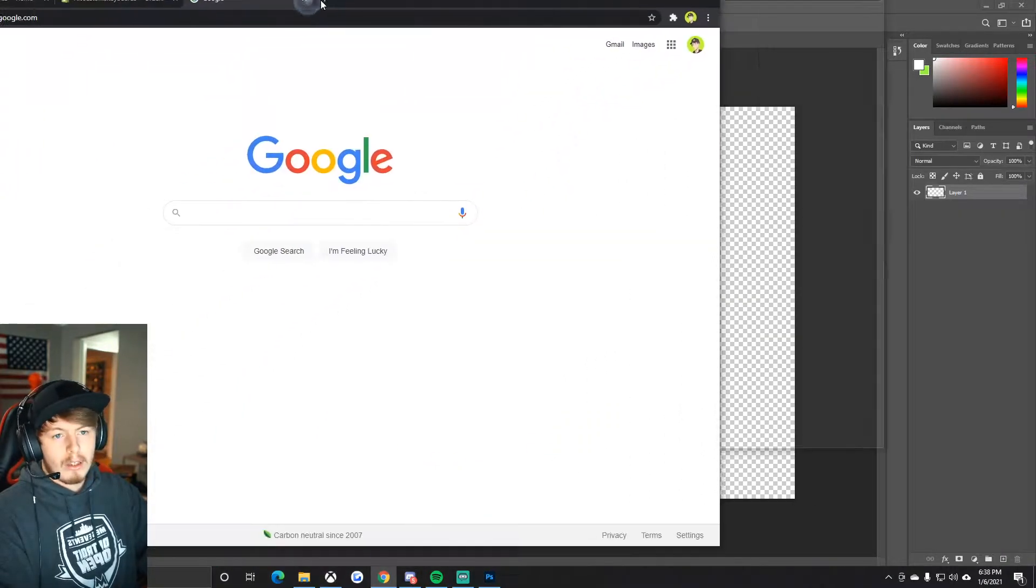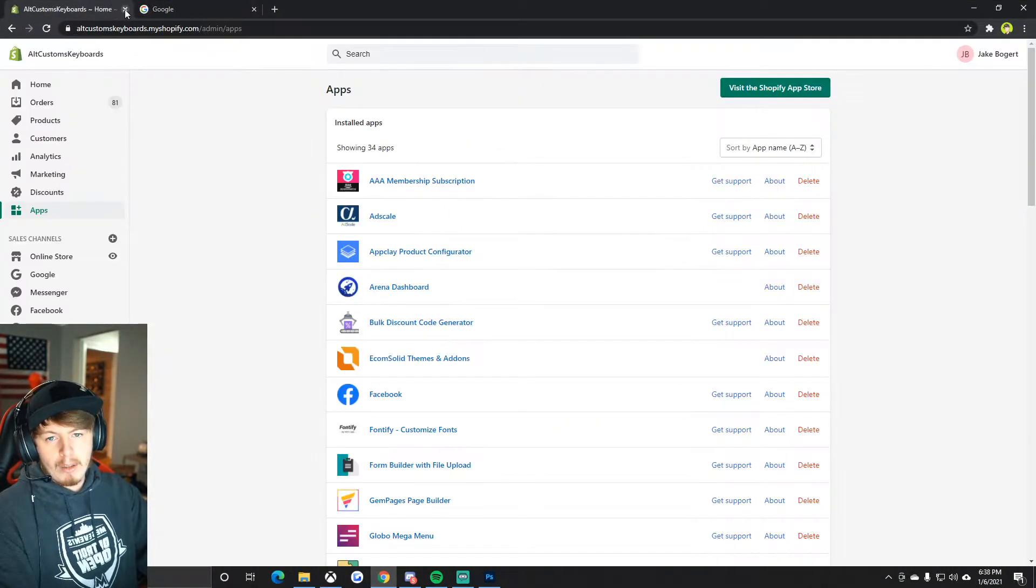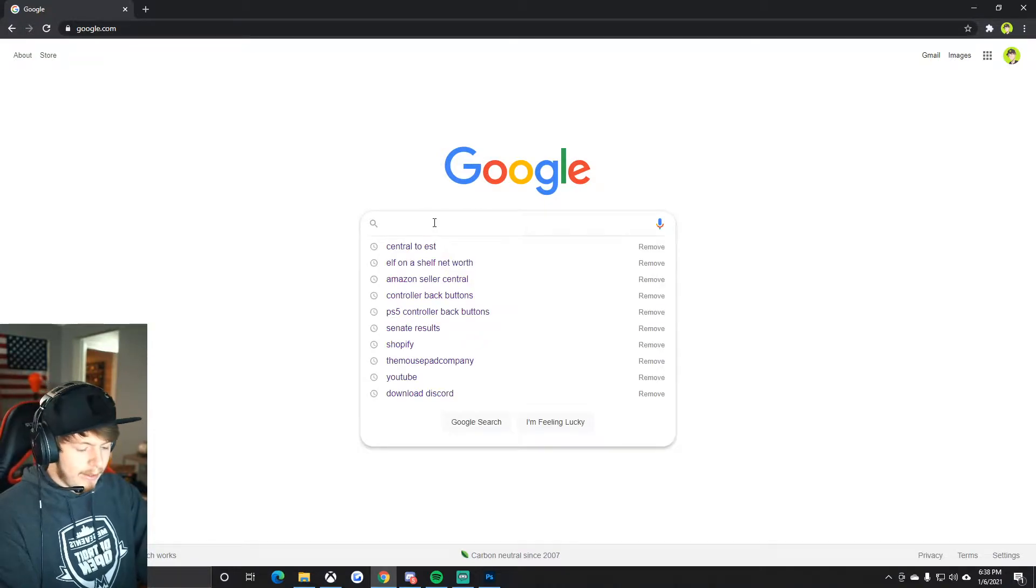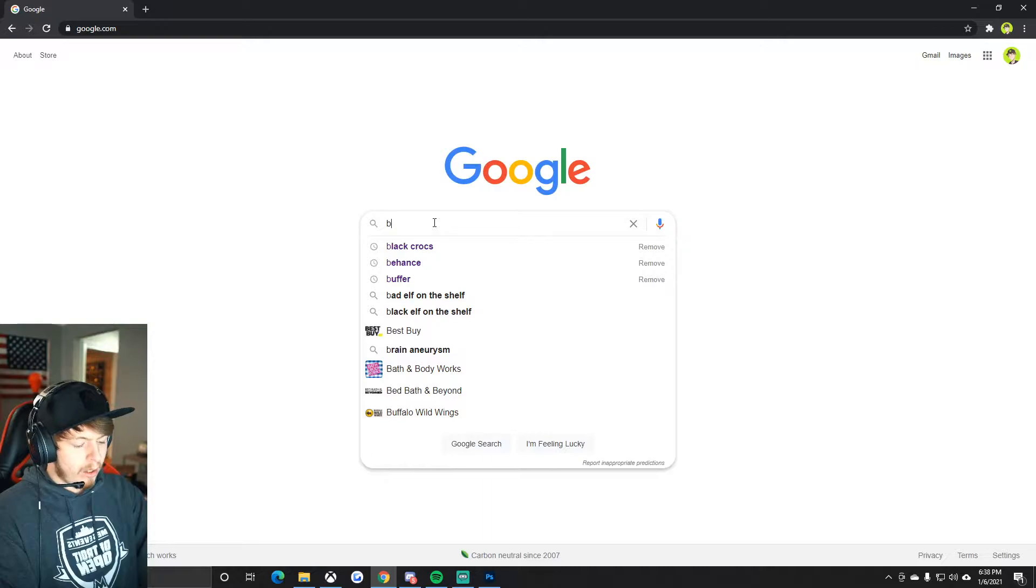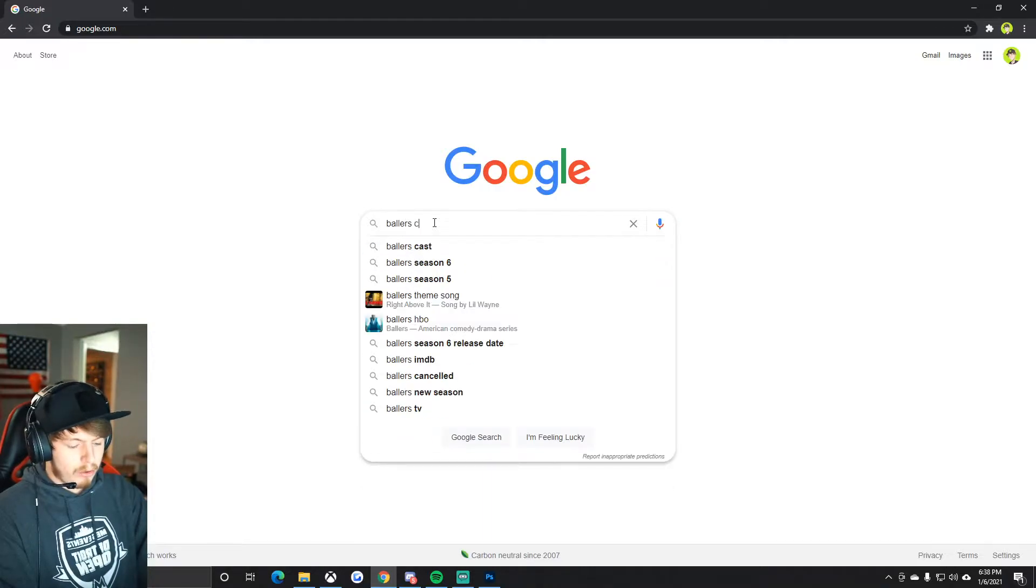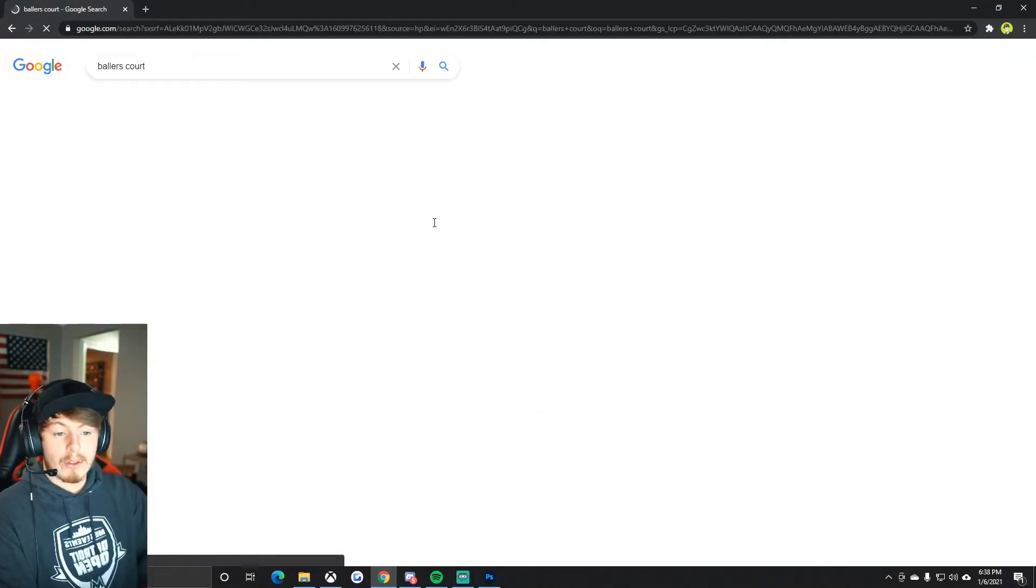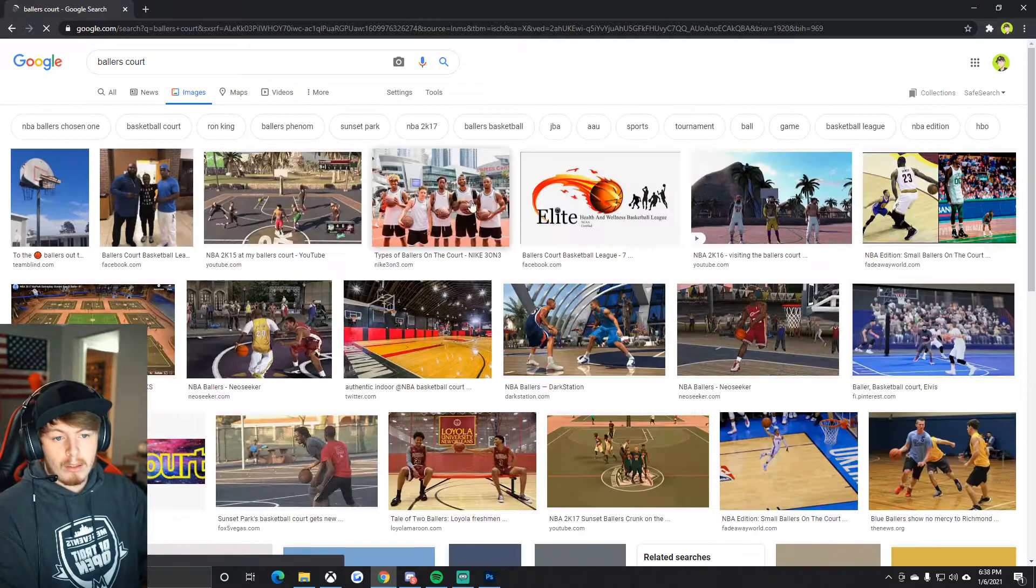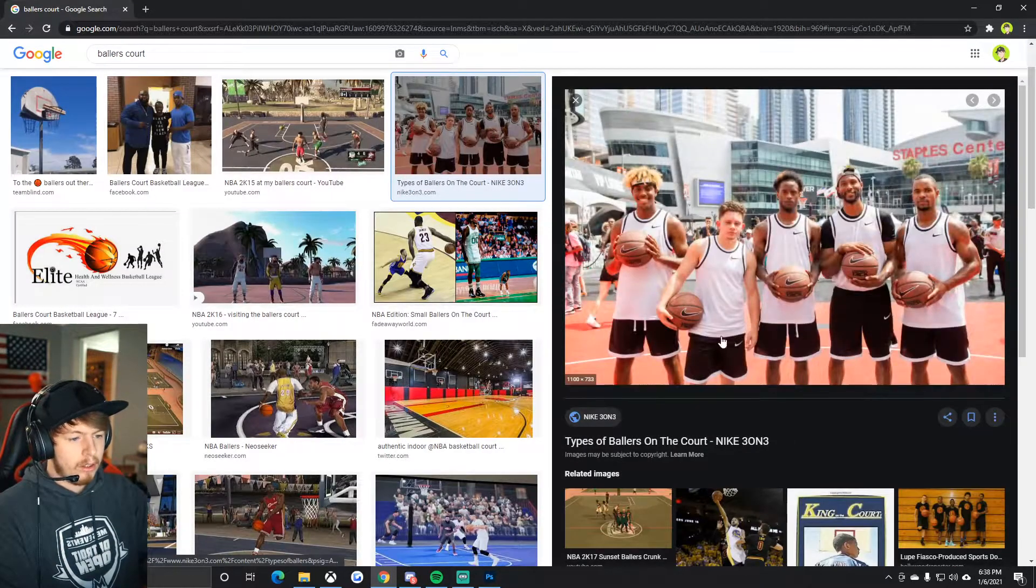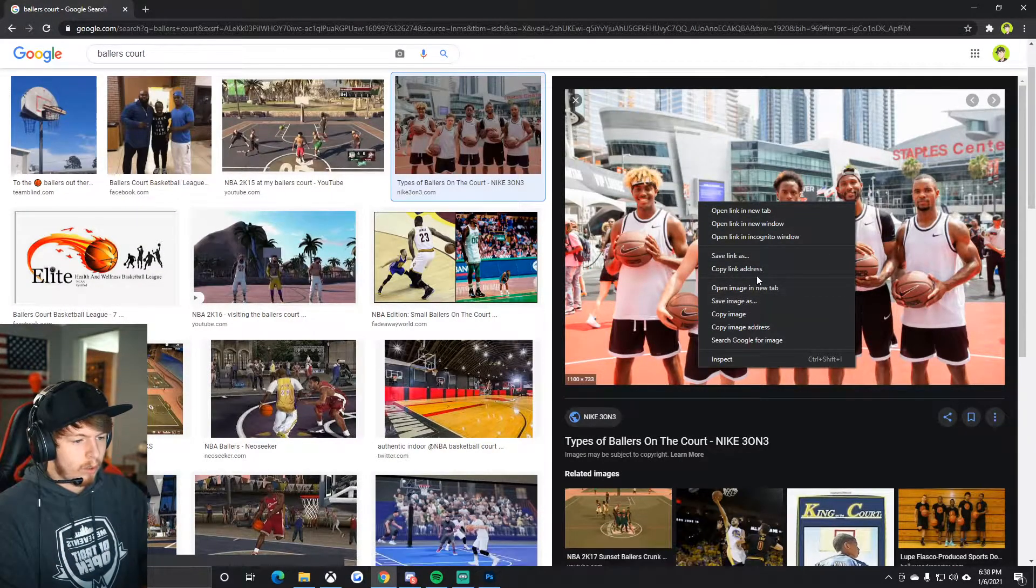We're going to pull up Google. Let's type in 'ballers court,' don't even know what that is. Okay, it's a cool picture, nice oranges and stuff here in the court.